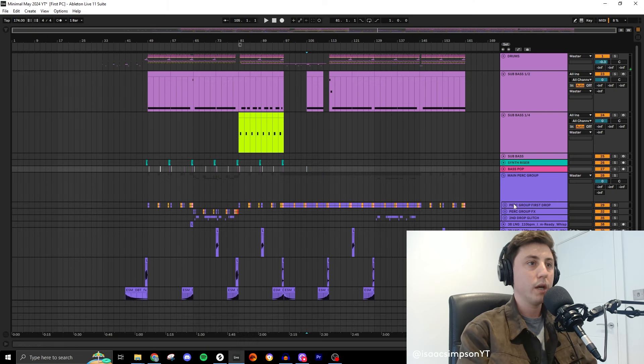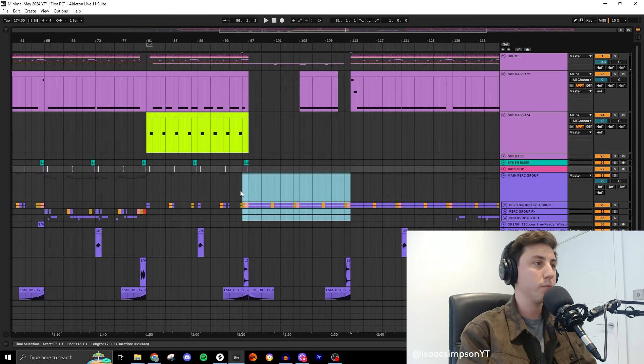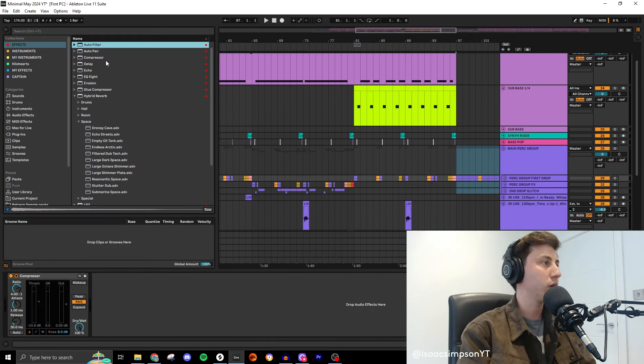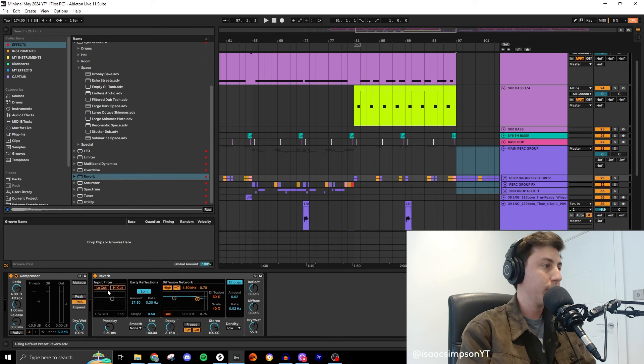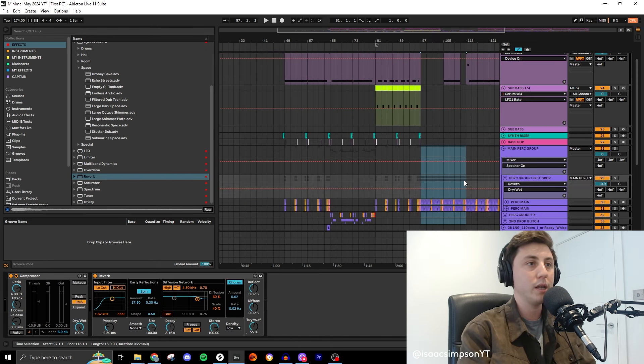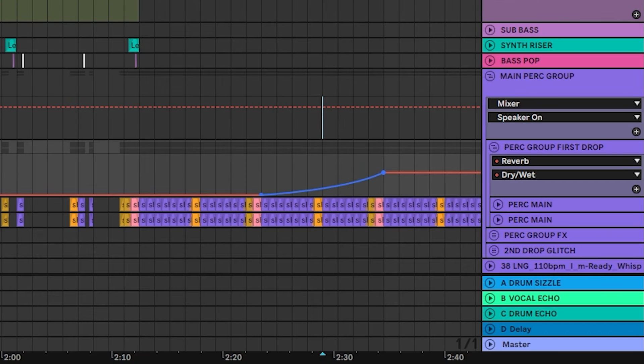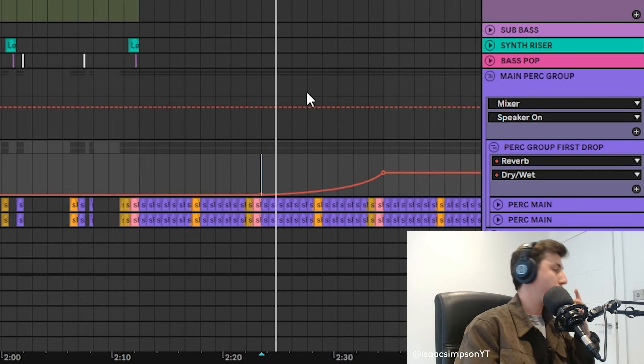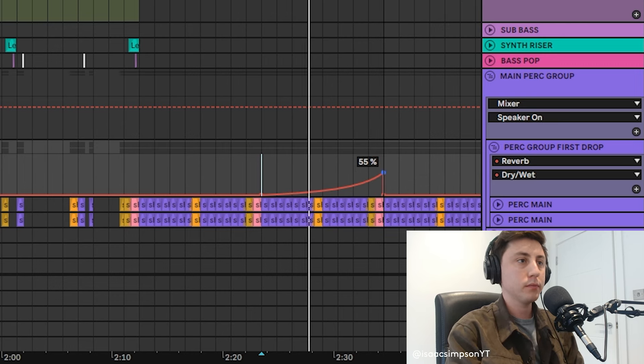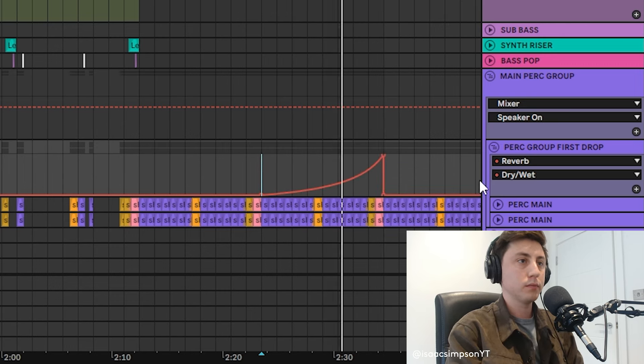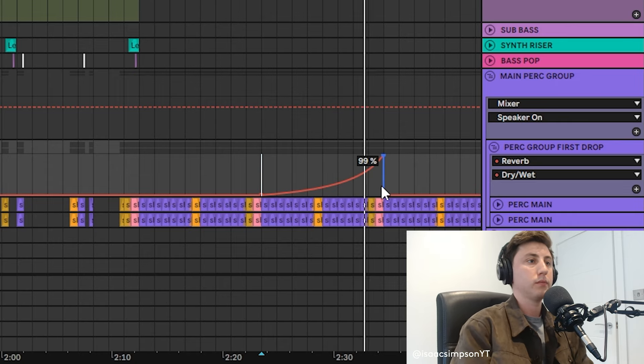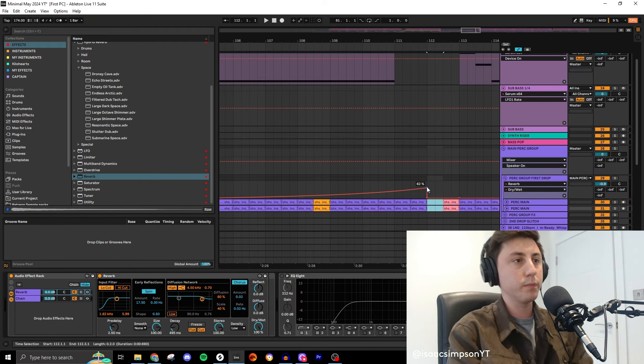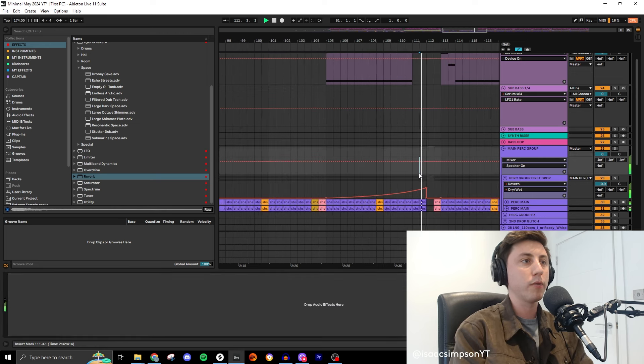The only other thing I'm going to do on this last bit is increase some reverb on these perks because I think it's going to sound good. Give it a bit of decay, a bit of low cut, and then we're going to show the automation here. That wants to go like here and then ever so slightly.